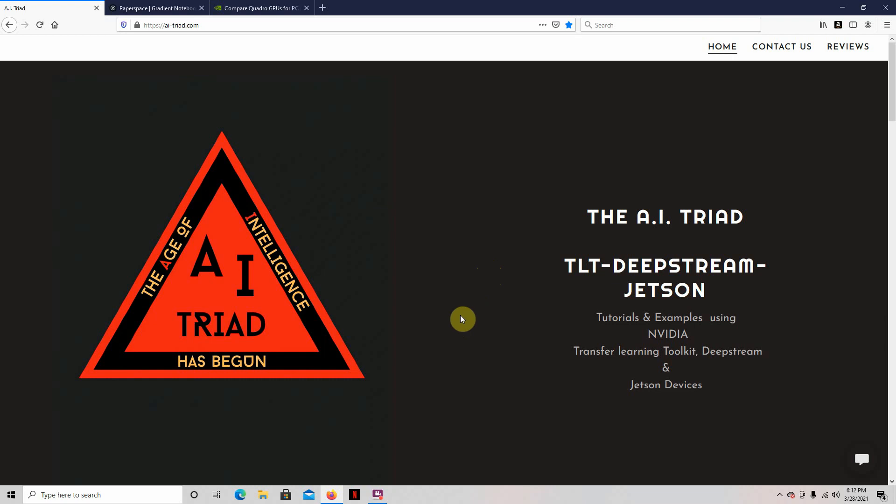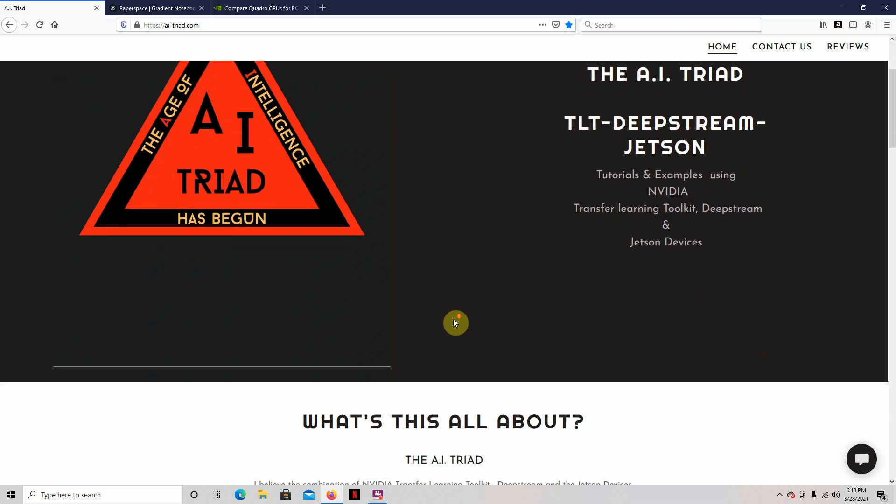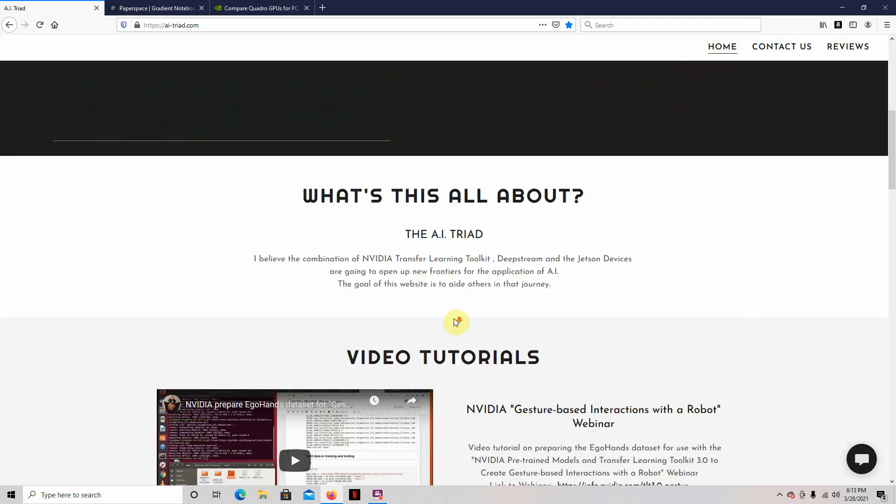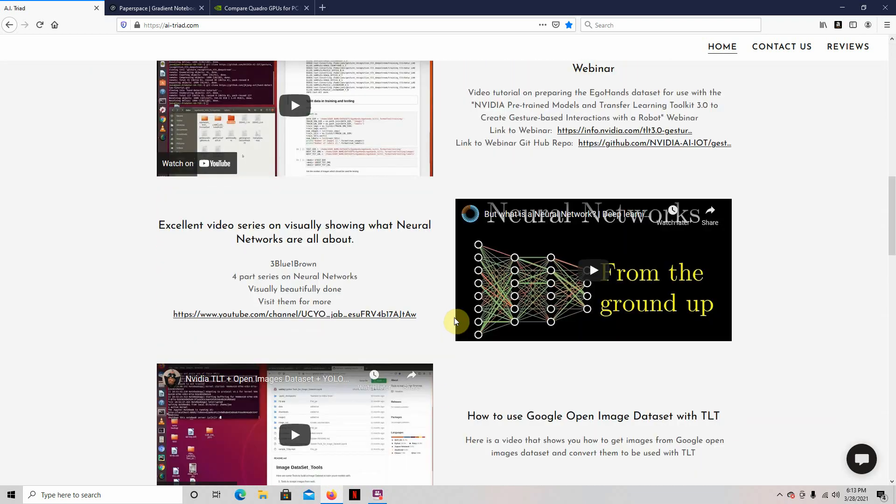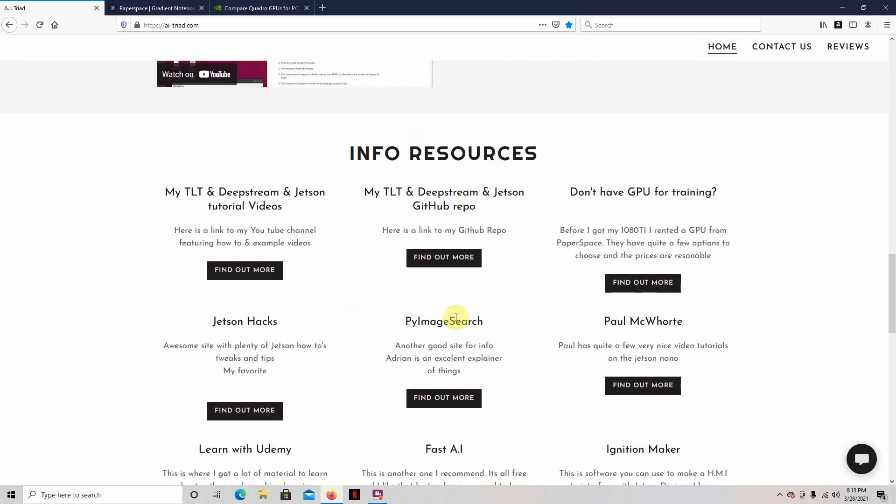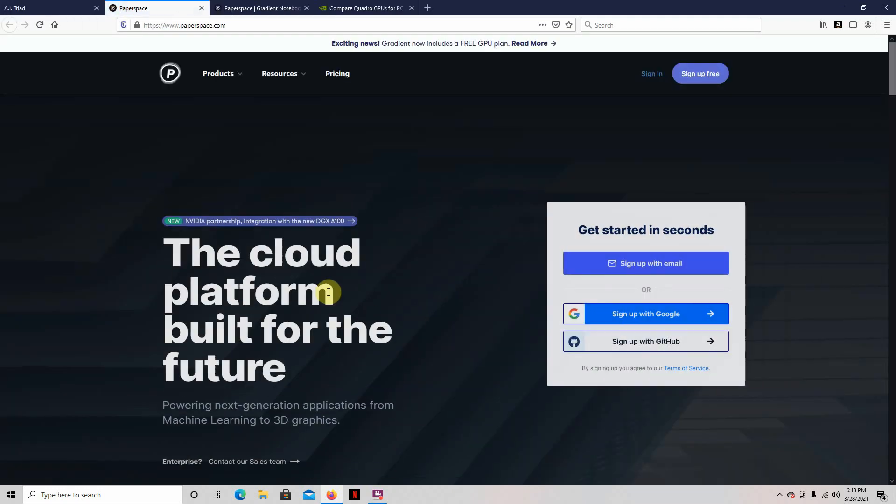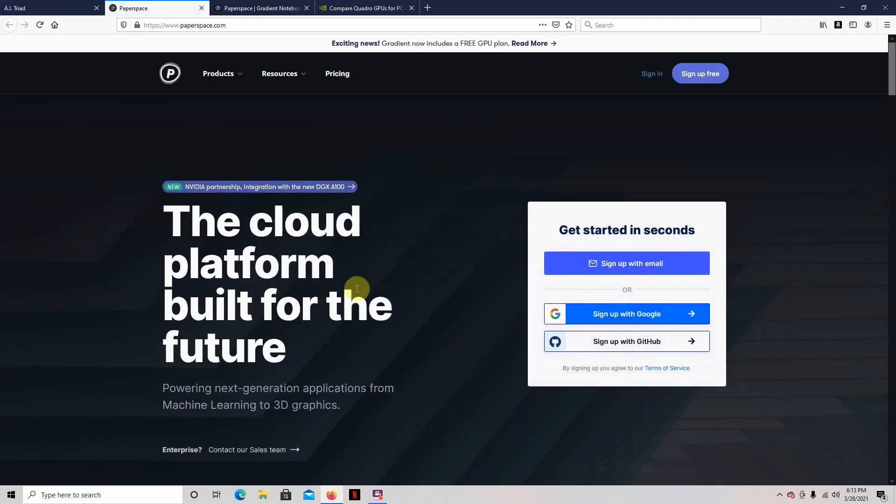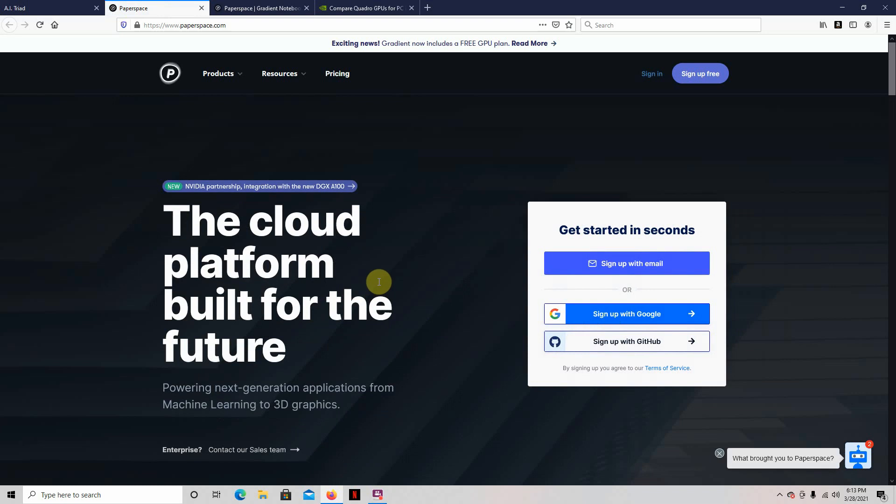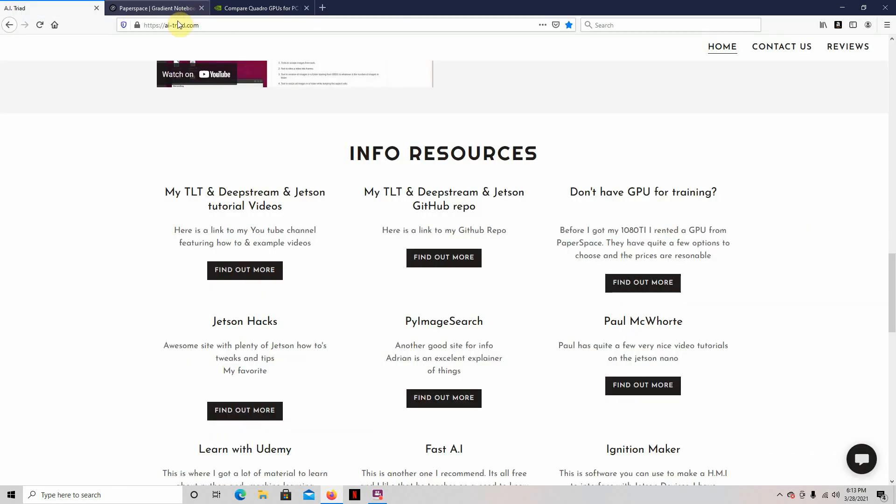And you're going to be surprised just how easy and very inexpensive it is. So we're going to use Paperspace. There's plenty of them out there, but I like that one because it has a lot of the stuff set up for NVIDIA already. So you go to my website, AITriad.com, and you go down here, don't have a GPU for training, and it'll take you to where you sign up. So you'll sign up here, you've got to go through all the signups, and once you get on, it'll look something like this.